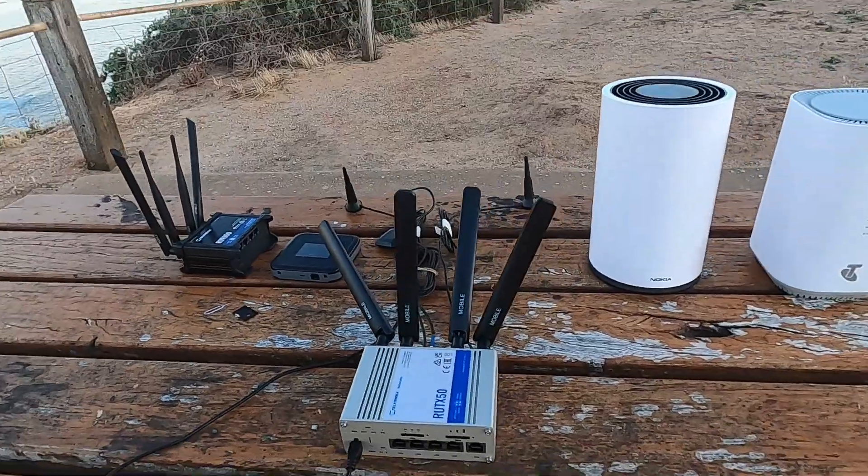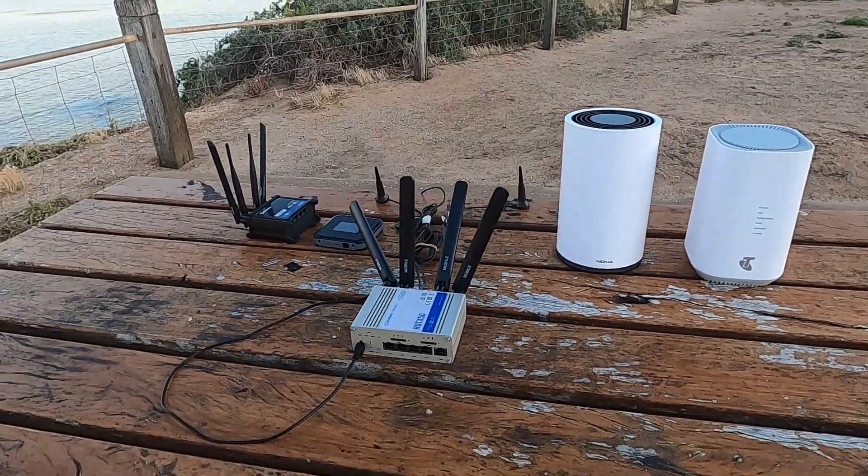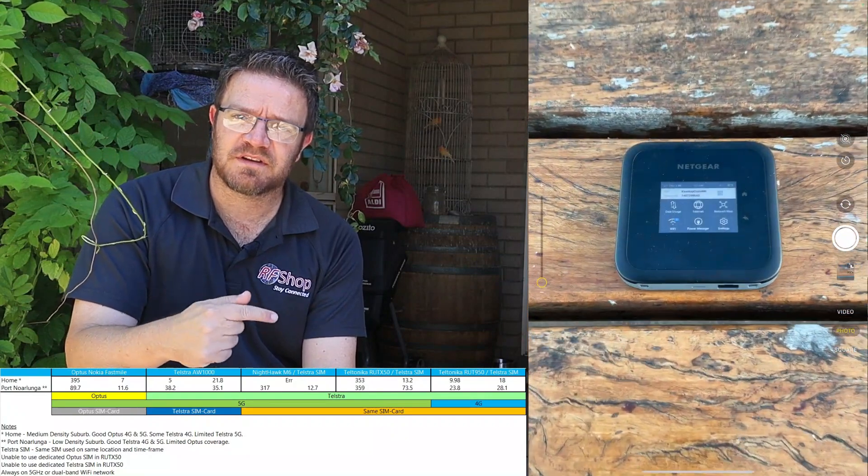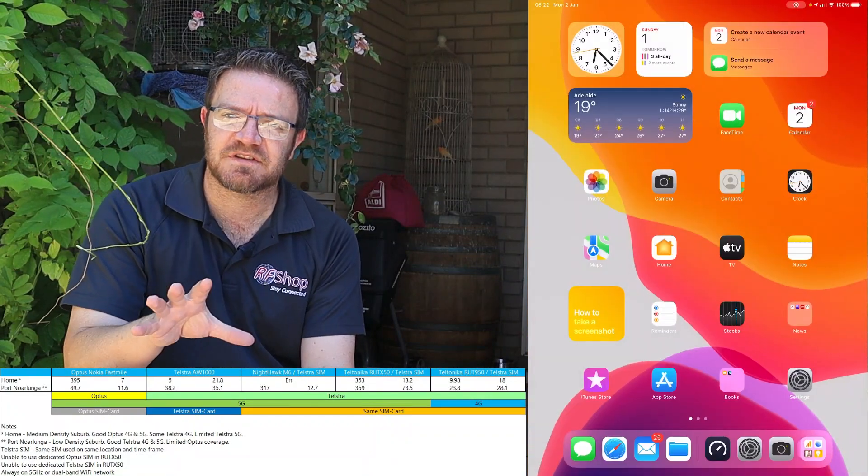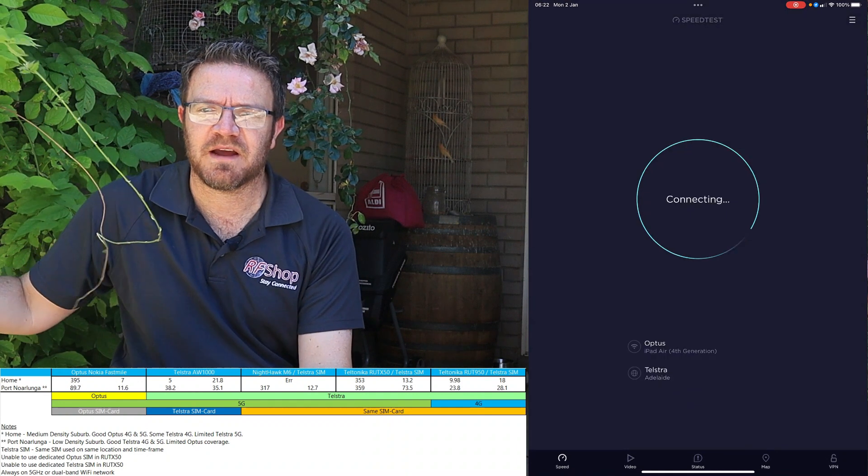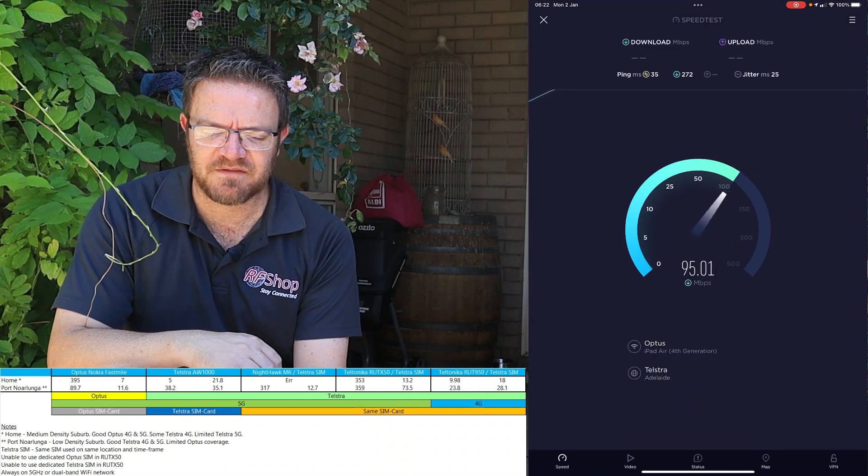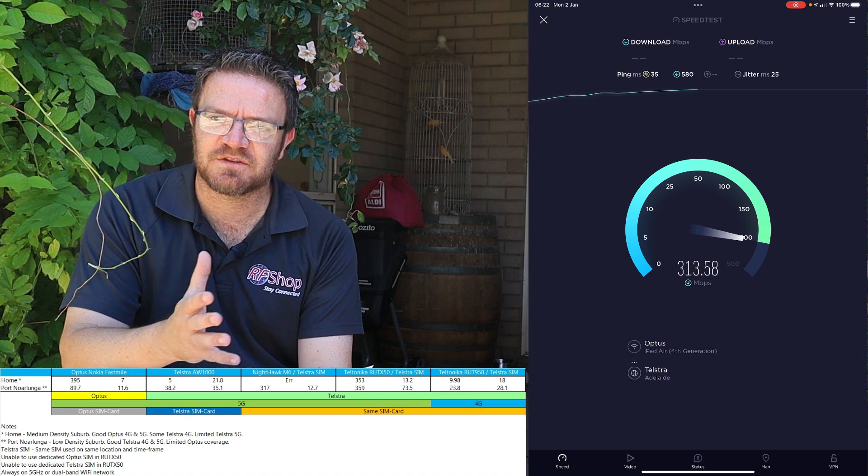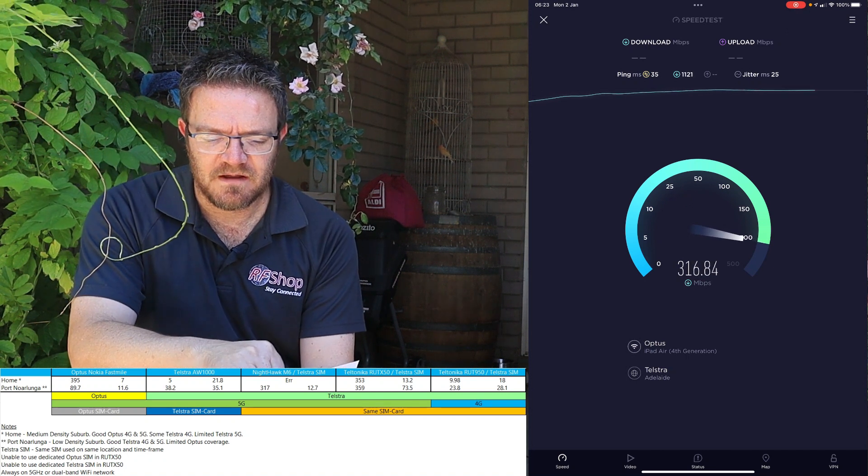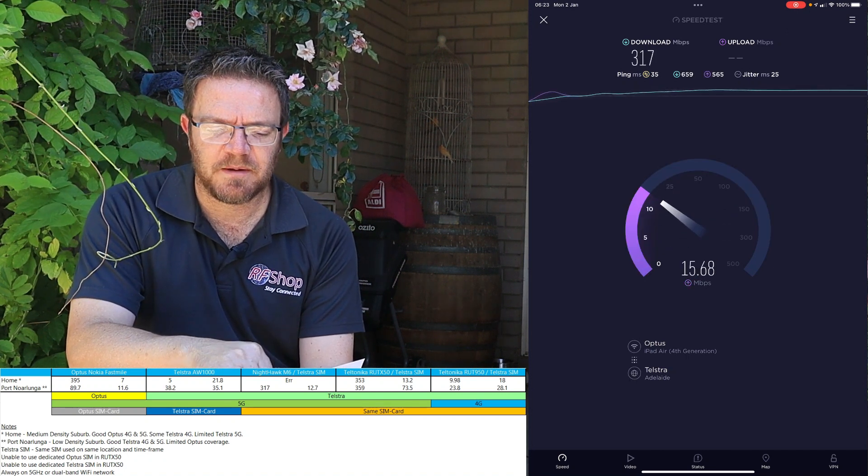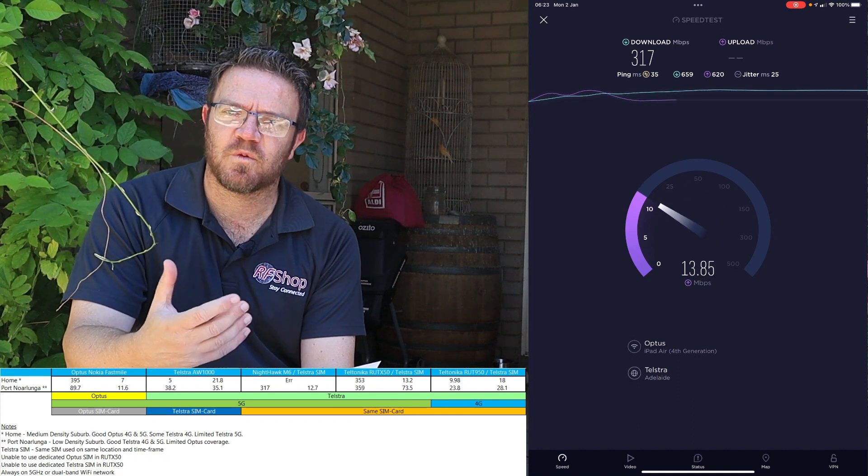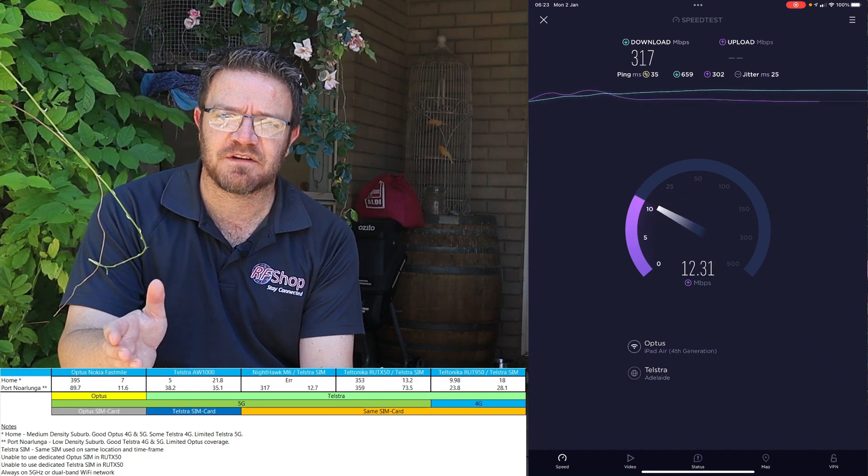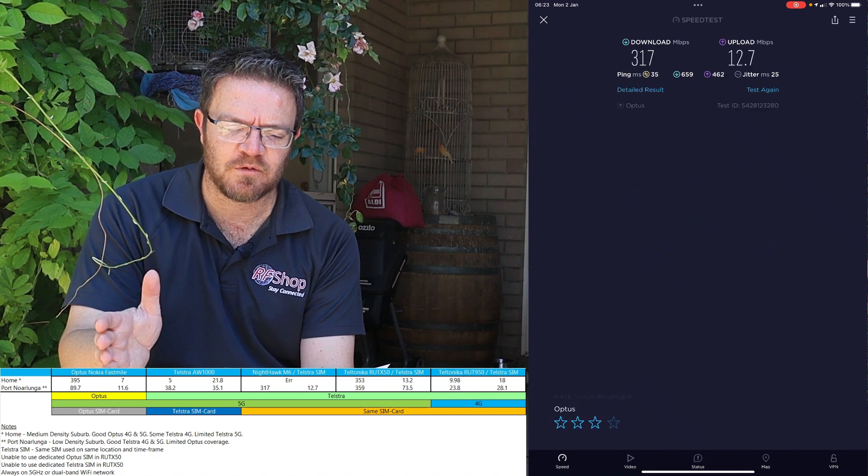Nighthawk M6 which had an error when I tried to use it here at home inside - I've used the same device before outside. Inside it's having some troubles, which is good because that shows comparison. At the same location download 317, upload 12.7. The Nighthawk was happy, it was working really well, it was on a 5G connection, no troubles, no issues at all.